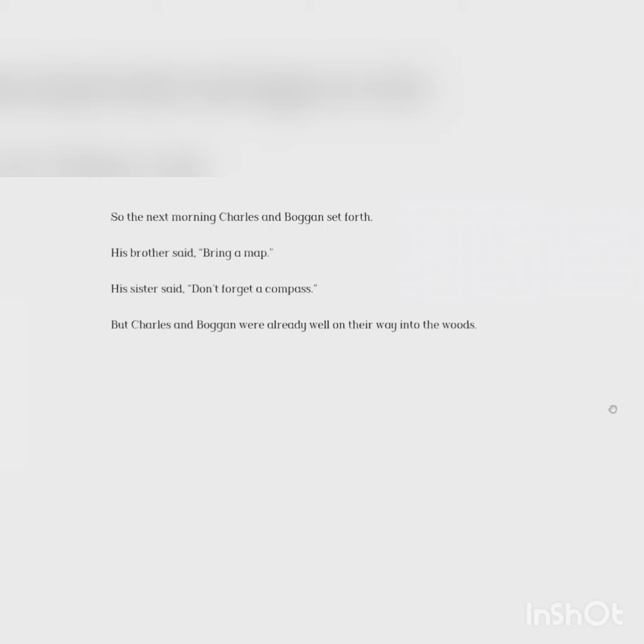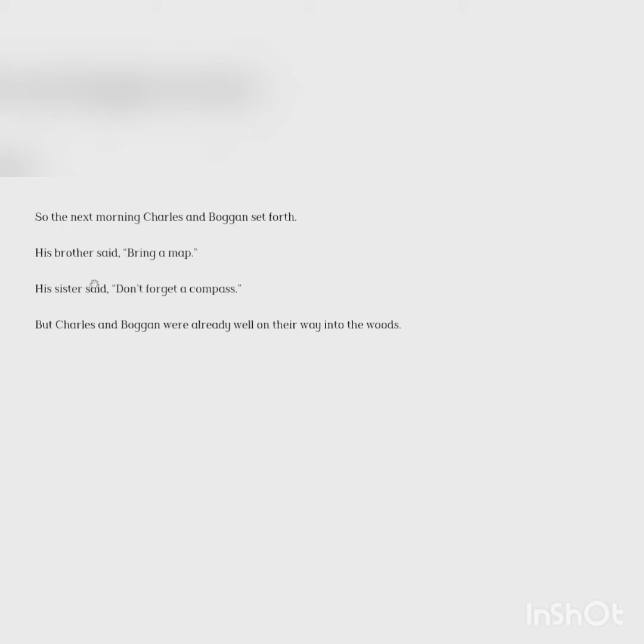So the next morning, Charles and Boggan set forth. His brother said, bring a map. His sister said, don't forget a compass. But Charles and Boggan were already well on their way into the woods.